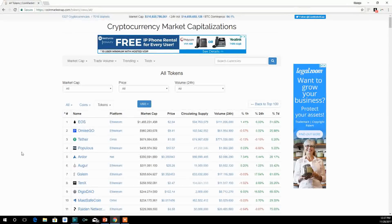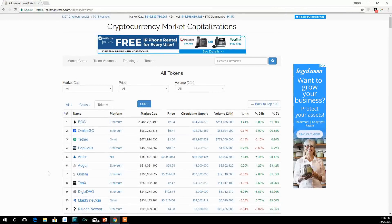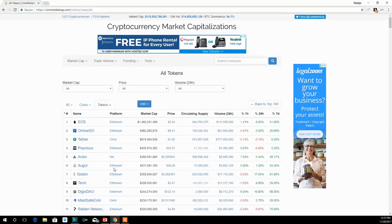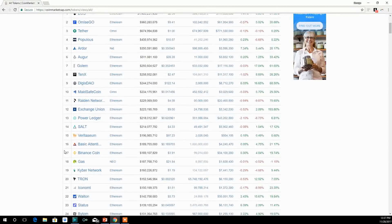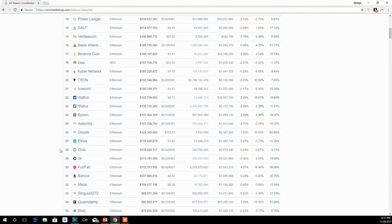As we specified, Omisego is built on Ethereum. So is Augur. So is Golem built on Ethereum. But there are other tokens built on different platforms such as Omni, NXT, NEO, and Waves.